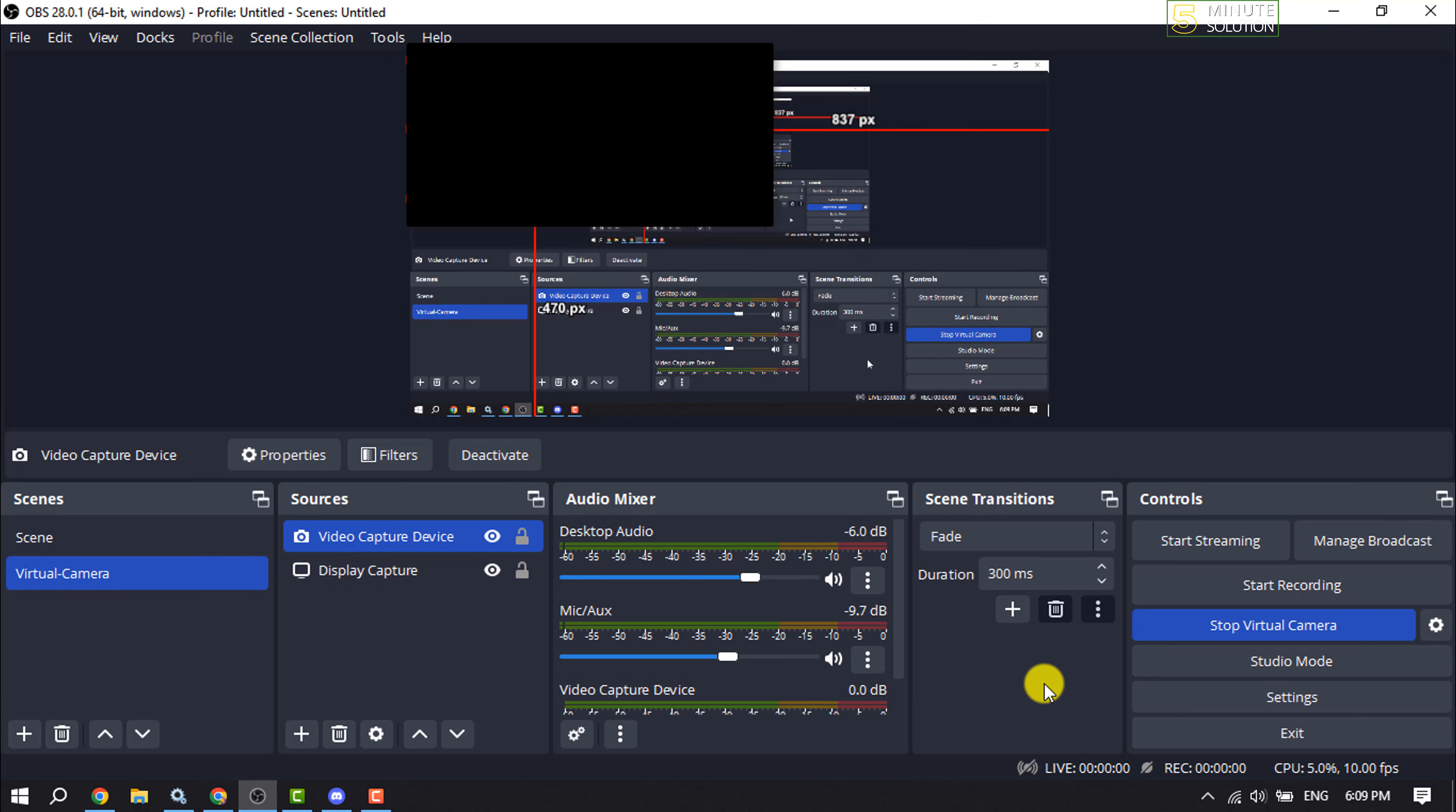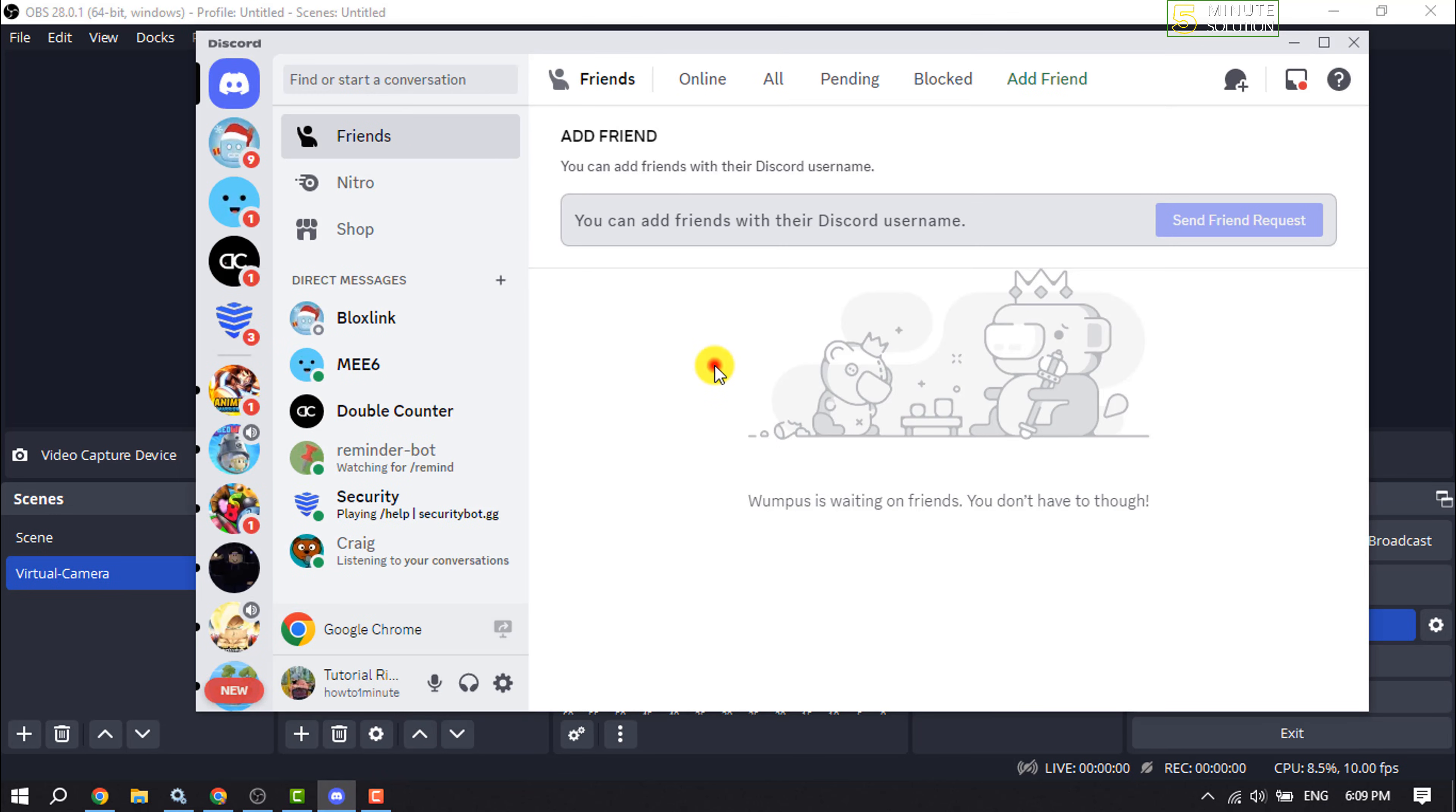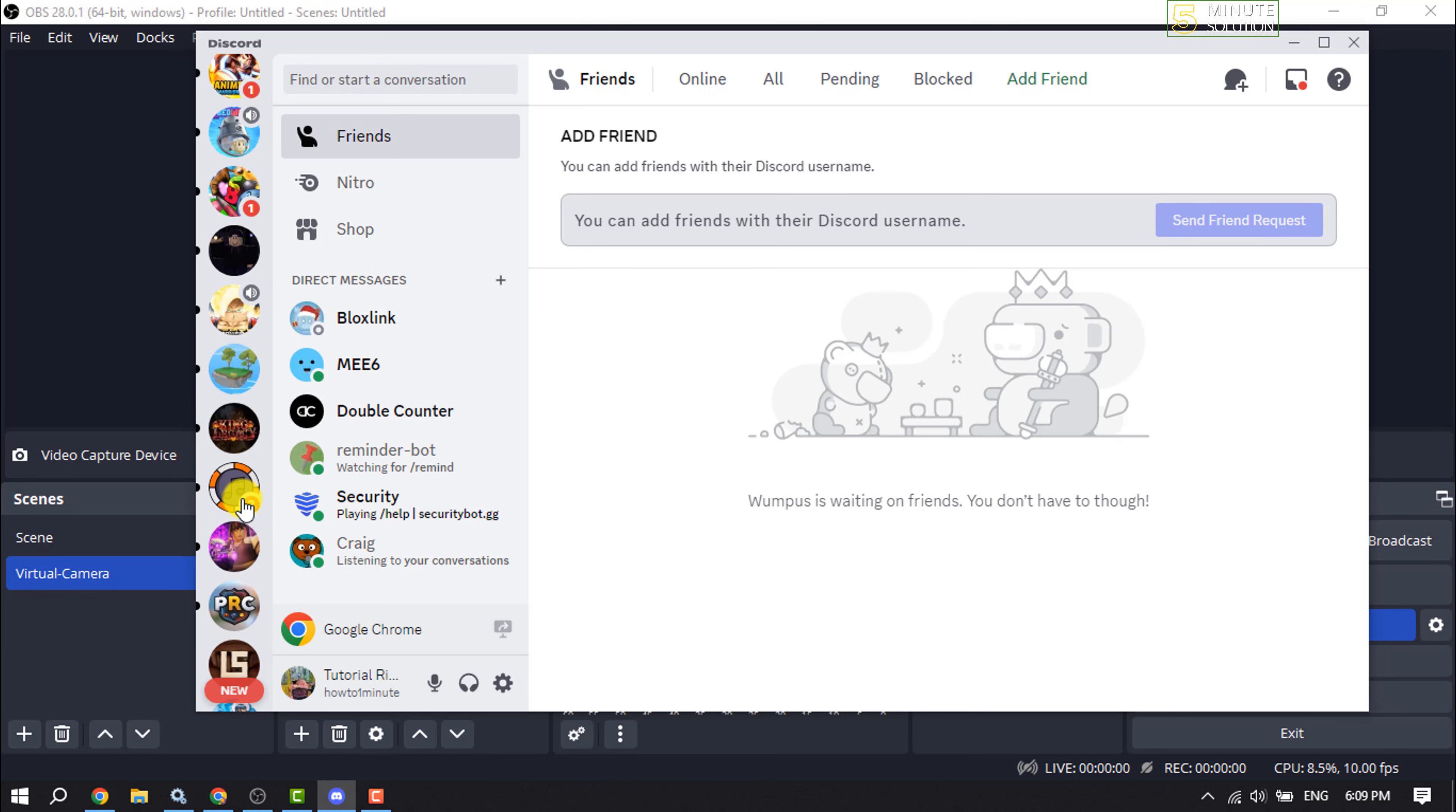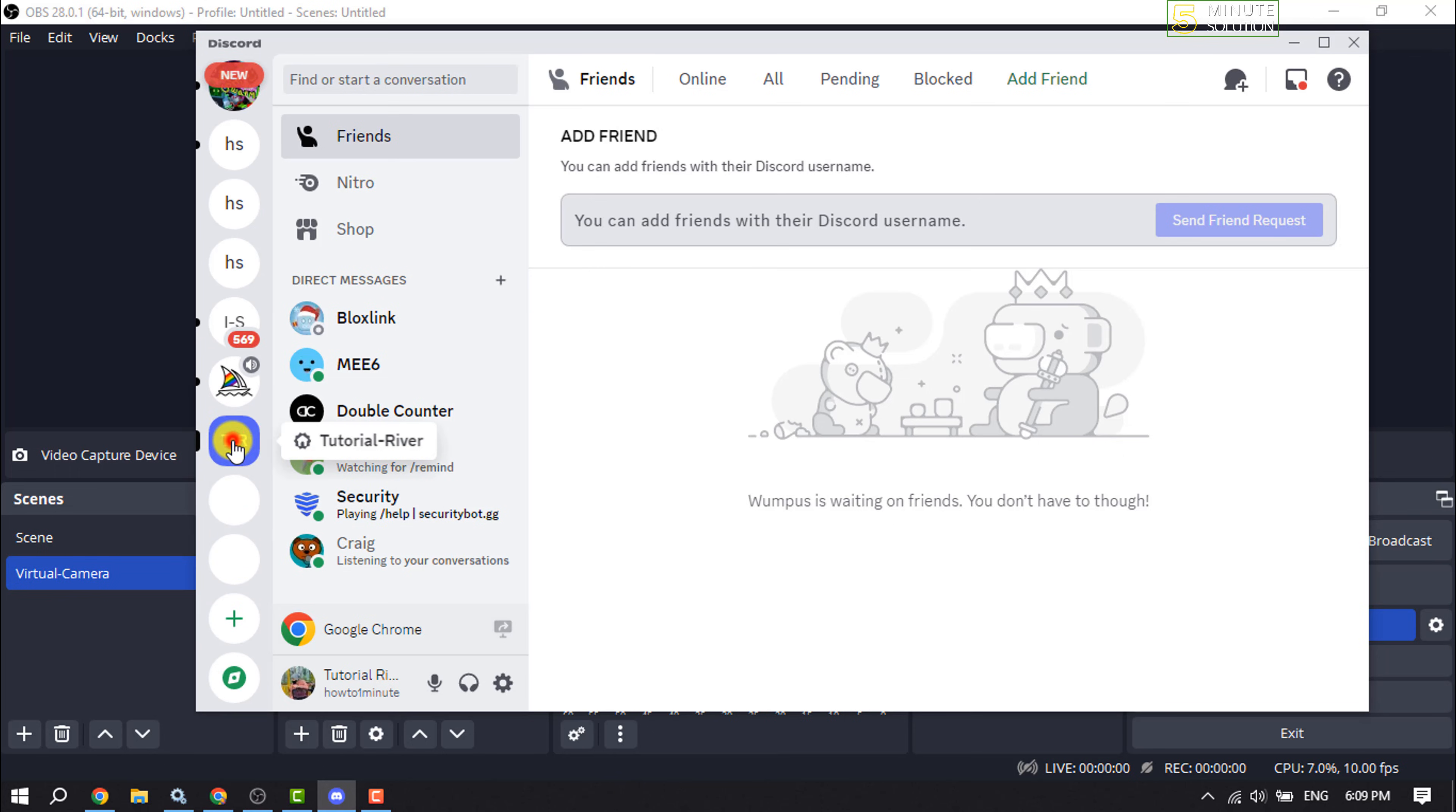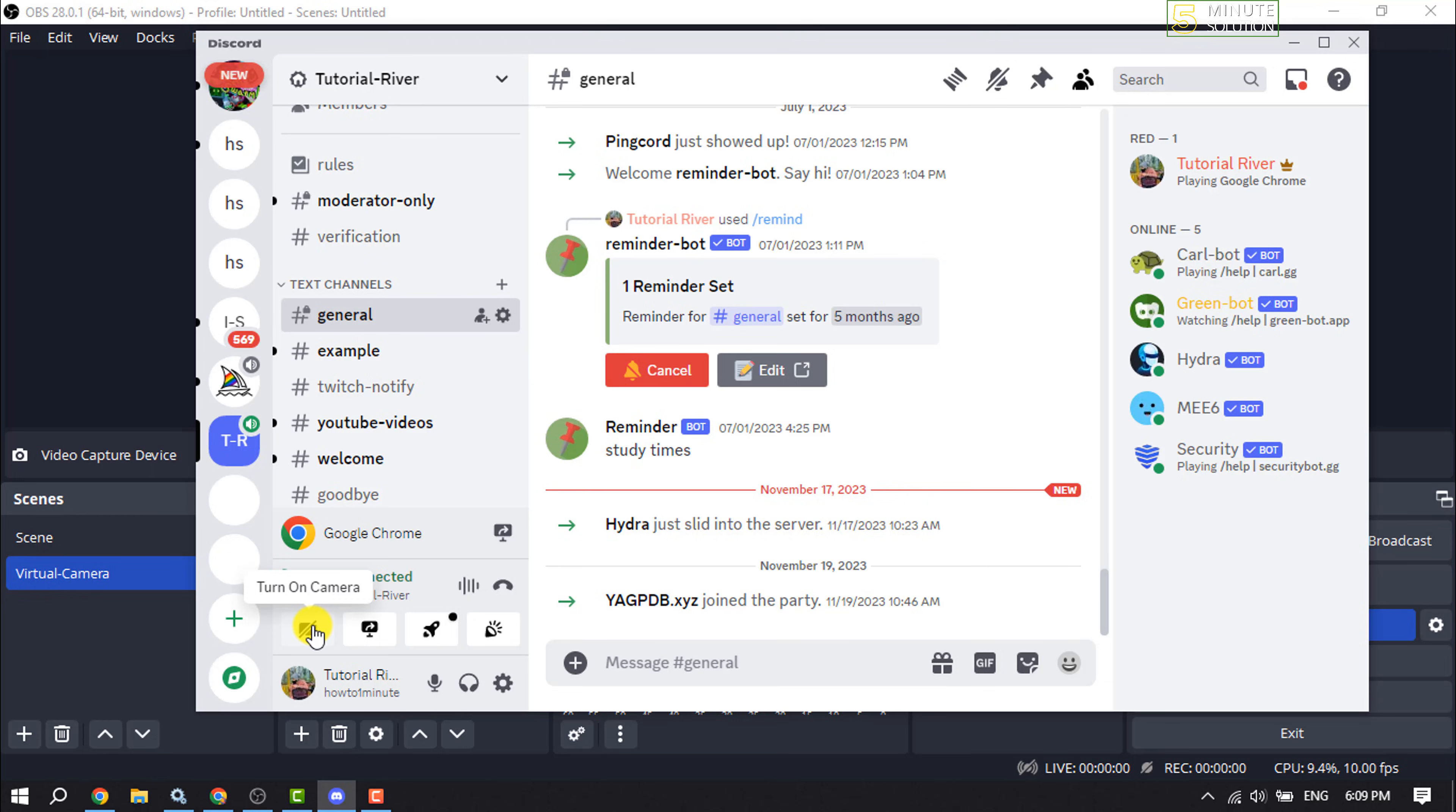use your OBS Virtual Camera. Let's open the Discord app. I'm going to my server, joining a voice channel, and clicking on Turn On Camera